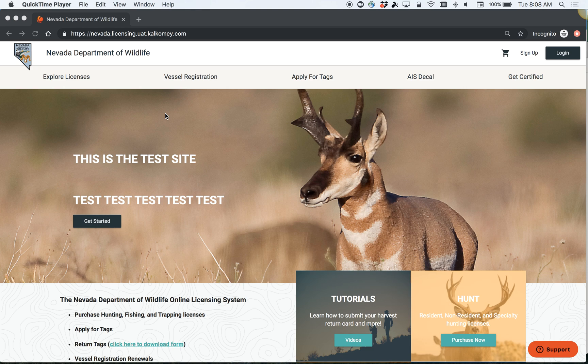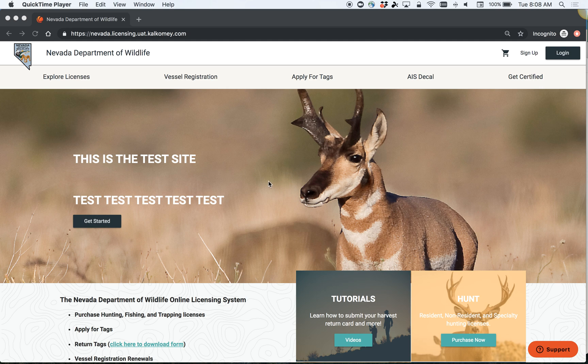Hey, Nevada Department of Wildlife here. Here to make you aware of two important features on your account that you need to keep track of after you apply for tags. To show you these, first we're going to log into our account.